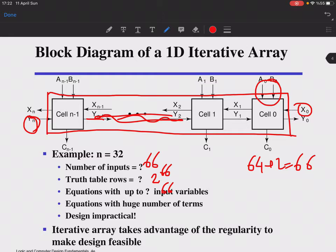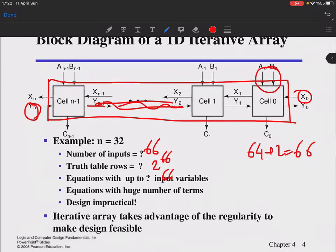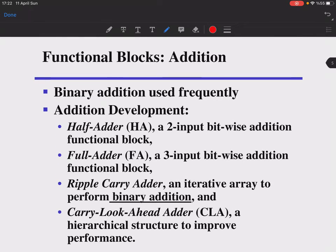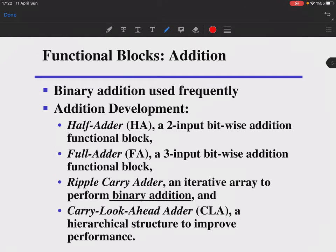Those equations can have up to 66 input variables and lots of terms. Designing a 32-bit adder as a flat combinational circuit is not practical. Designing it as an iterative array is a much more feasible and applicable approach — much easier to implement.